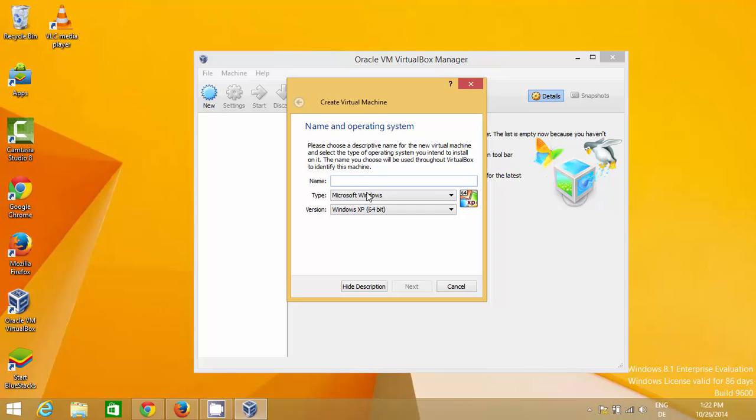You can run your host machine and your guest machine, which you will install, at the same time.